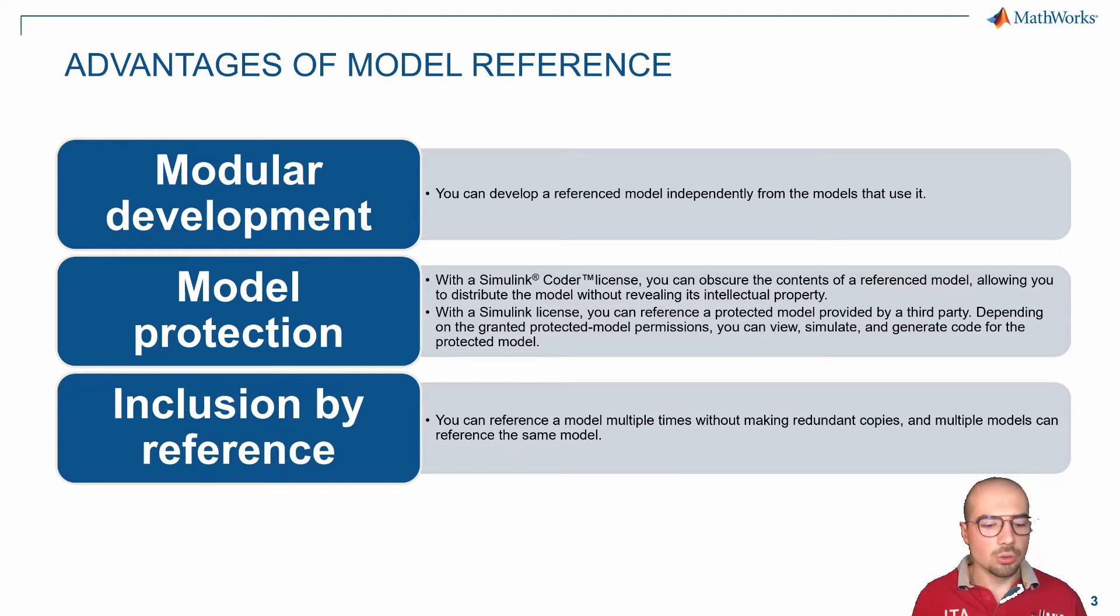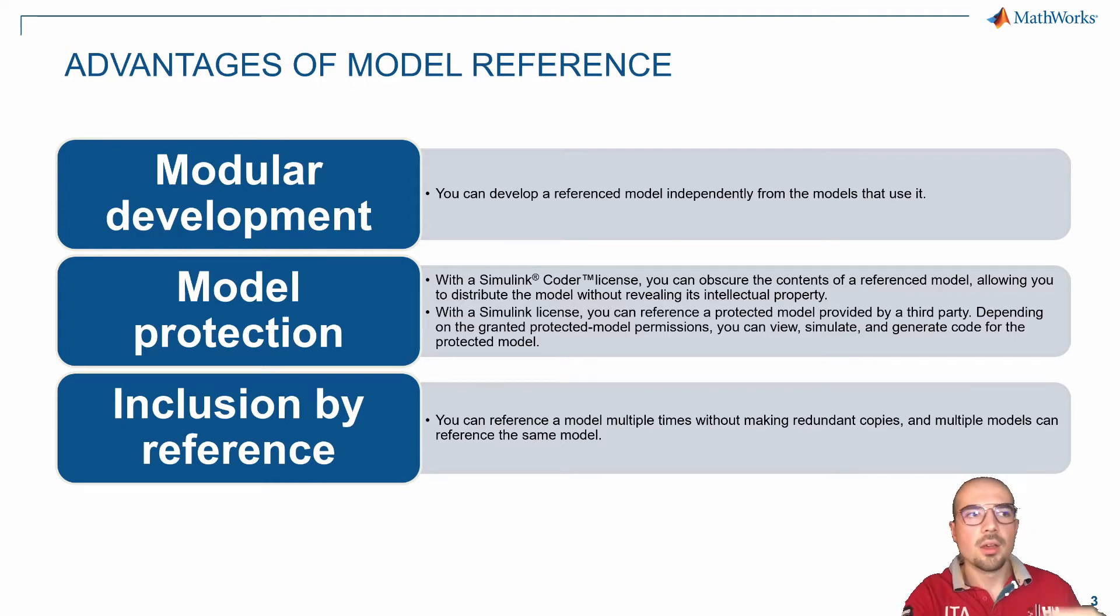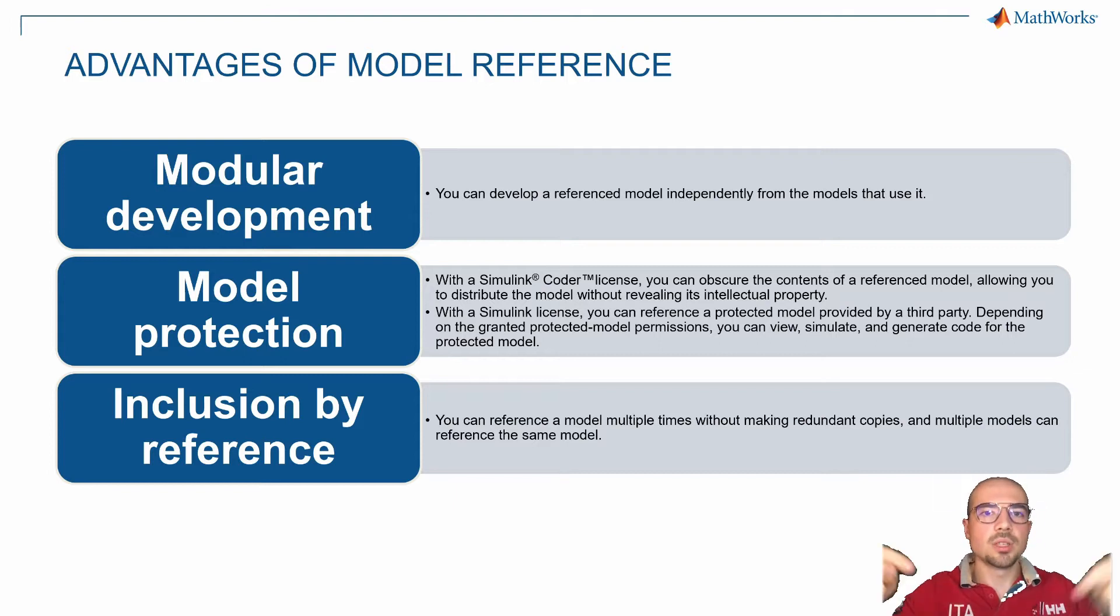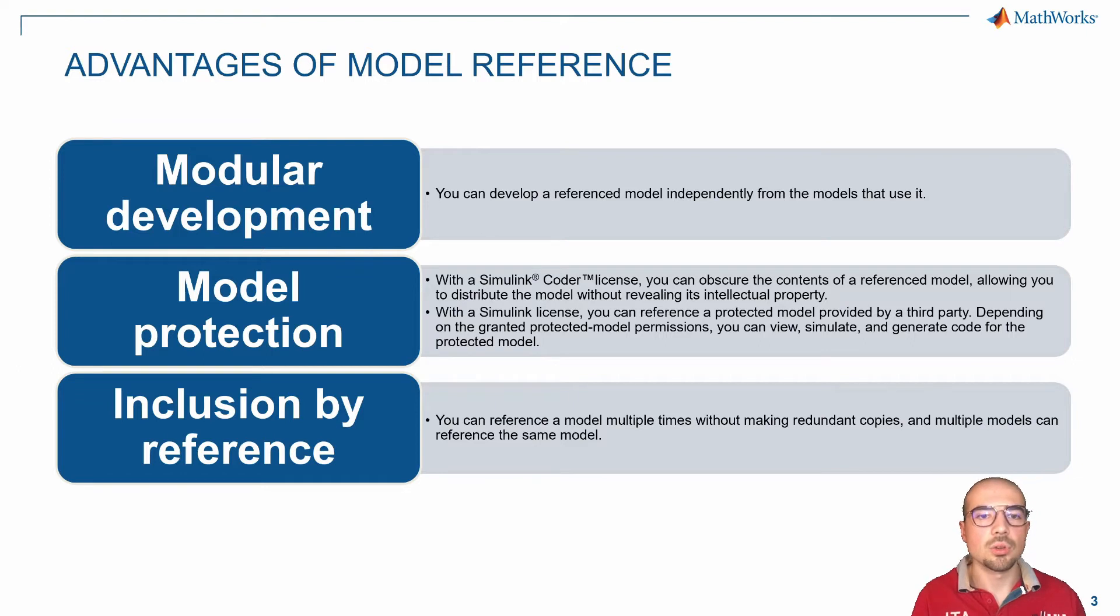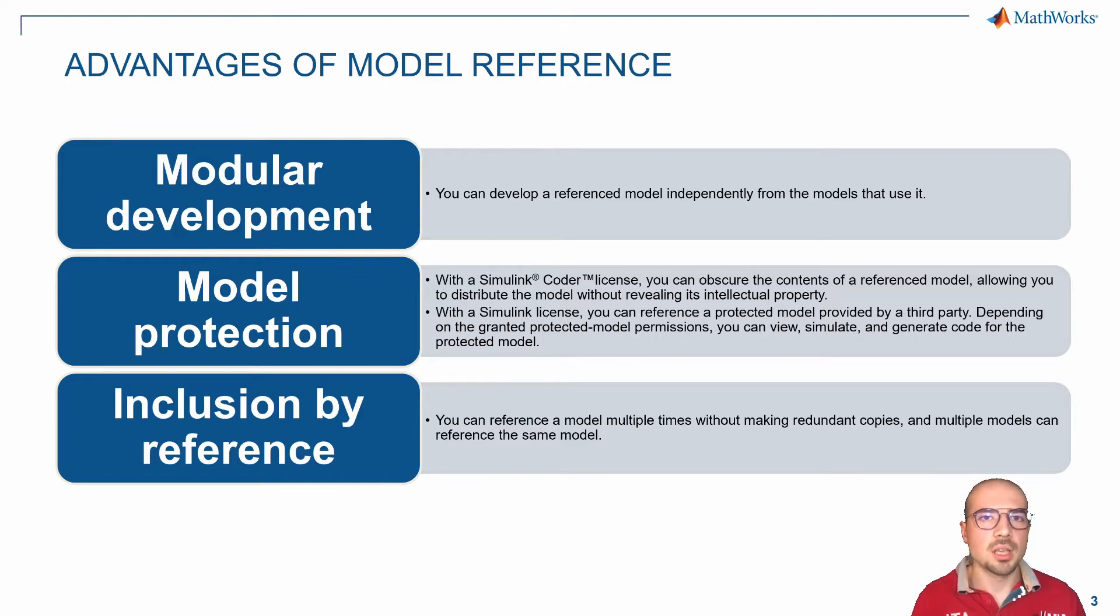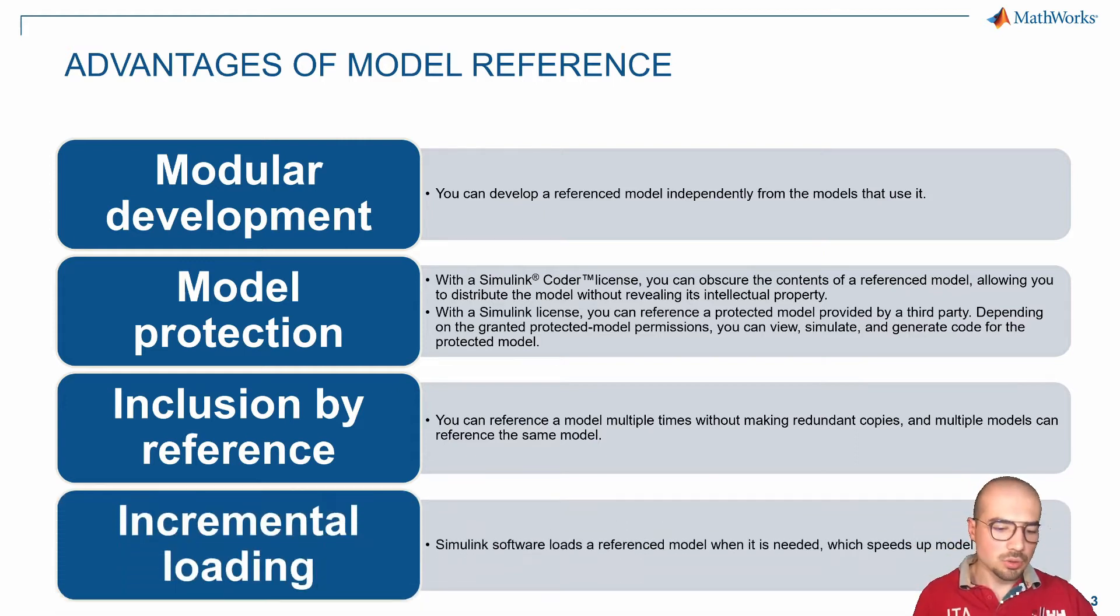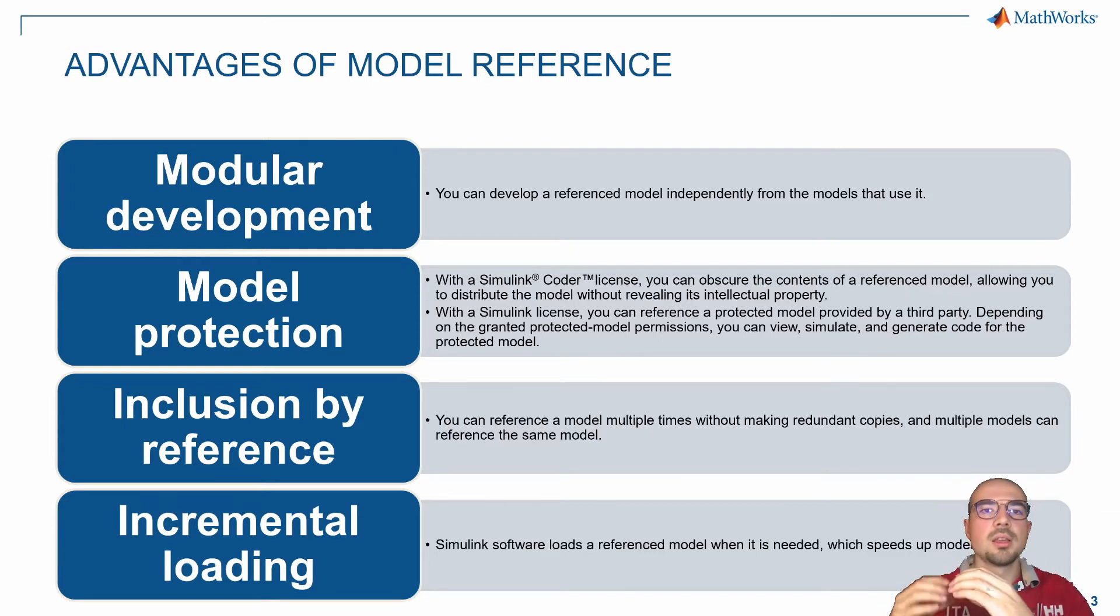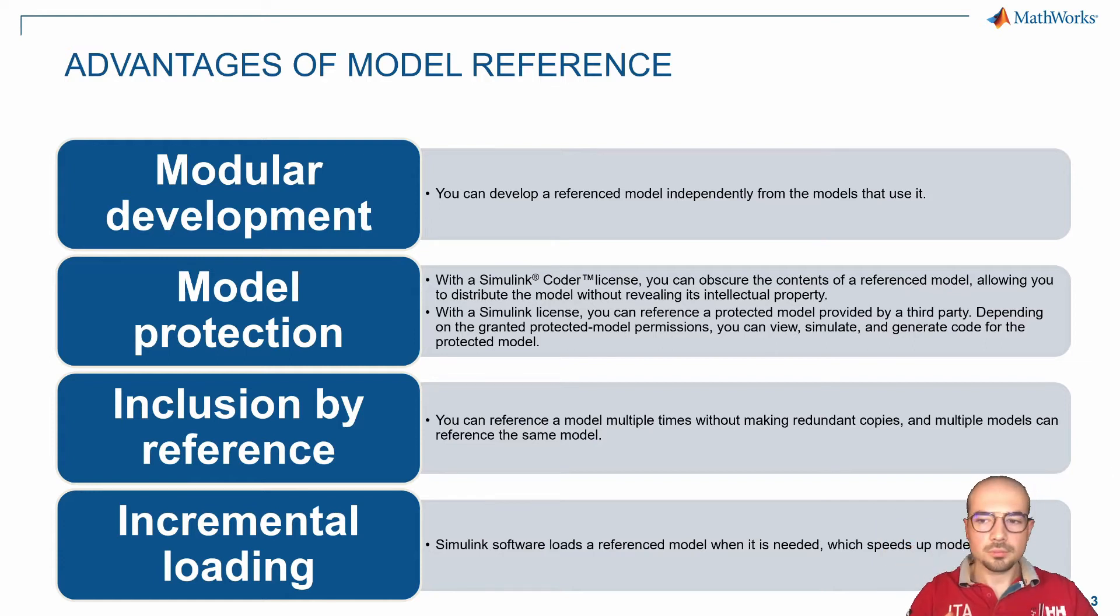There's the possibility of inclusion by reference, so I can use multiple times with redundant copies. If I have four instances of the same subsystem in the main file, I can point four times to the same model reference. This will lighten the system, so we don't need to copy four times the same file but can use one and point to it four times. Then there's the possibility to do incremental loading. I can build layers—a model reference that is contained by another one that is contained by another one, so they can be piled one above each other to build the overall system.